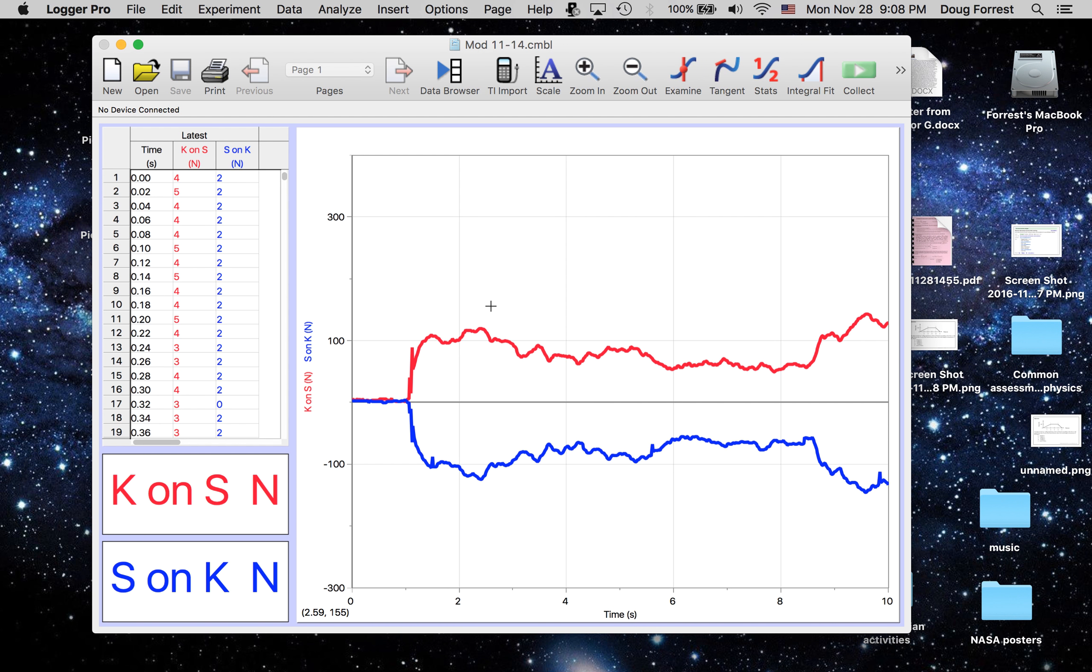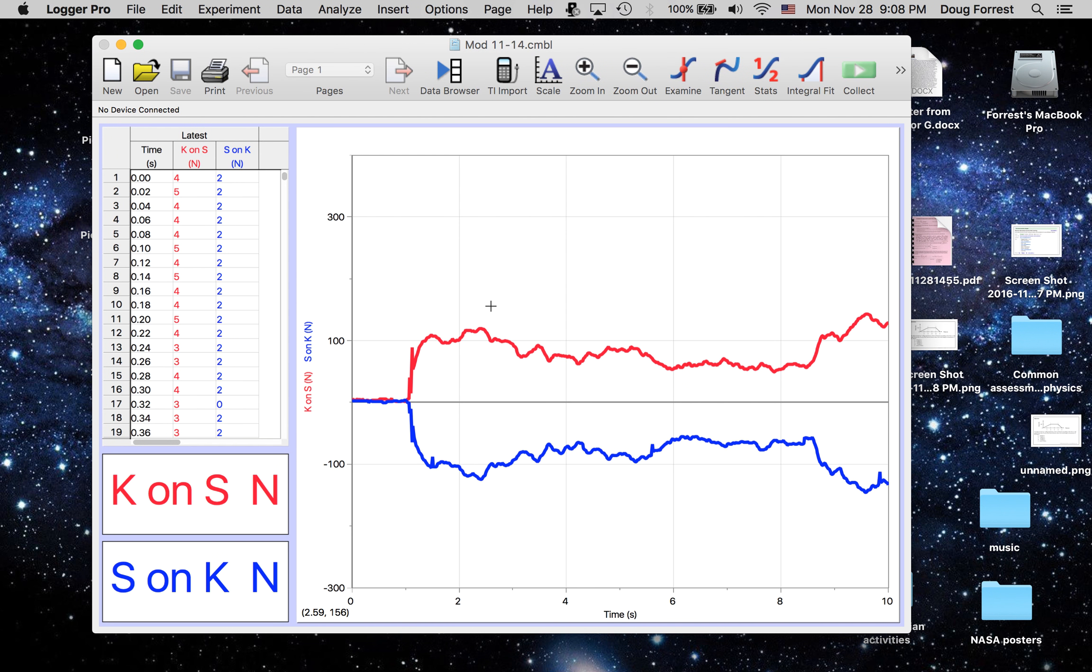Interactive forces are a pair that has two forces. They act in opposite directions. They have the same magnitude of force.